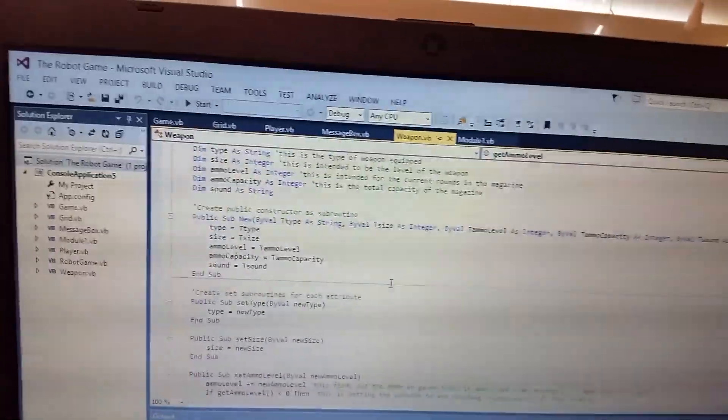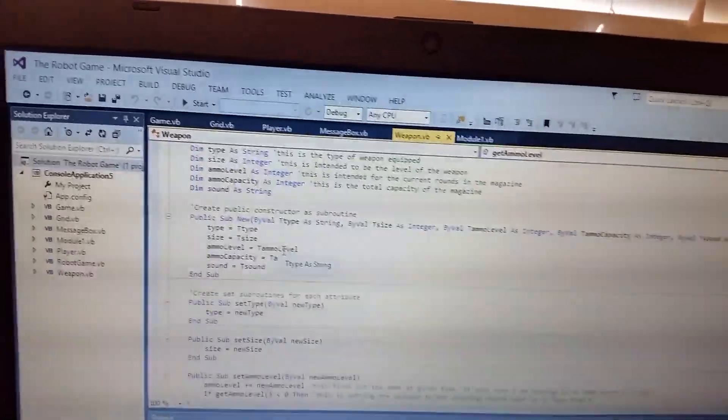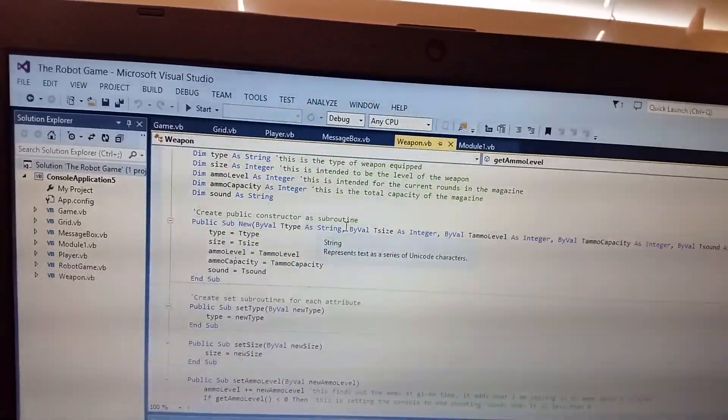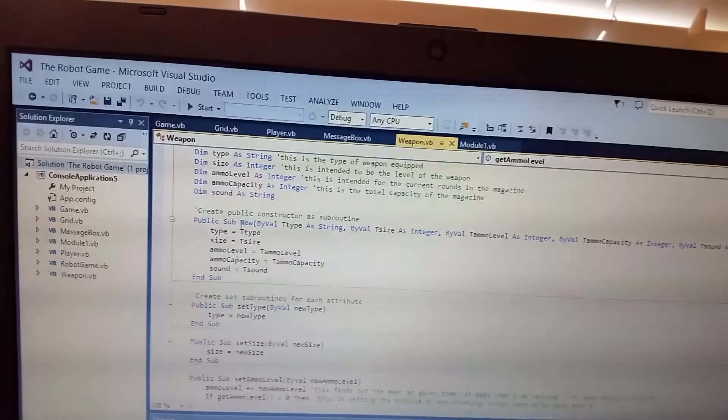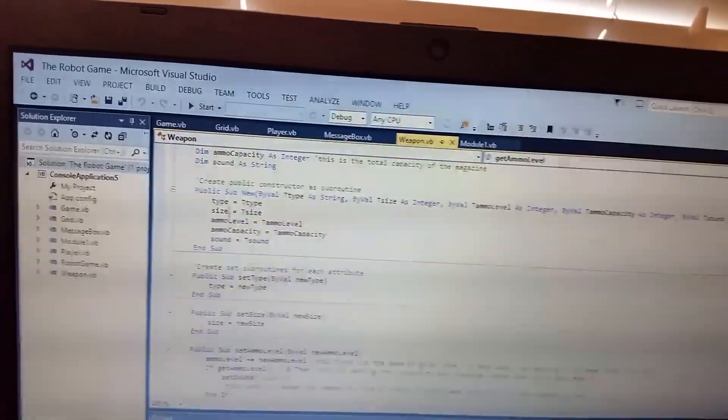How much can you carry total in that magazine? We made it six out of six. Once you create your dimensions, then you have to create constructors for each subroutine. And then once you do it, you create subroutines for each subroutine.